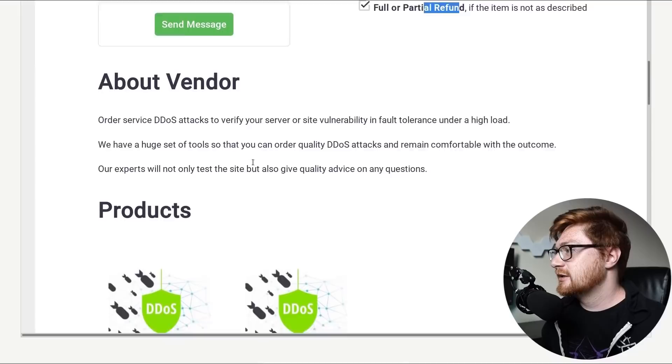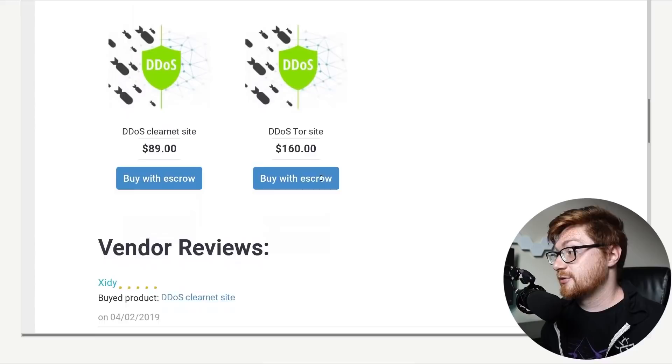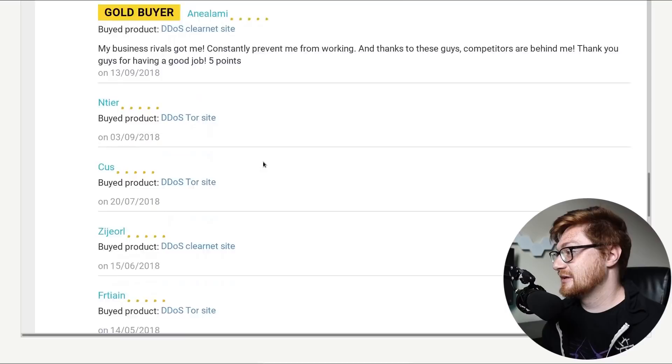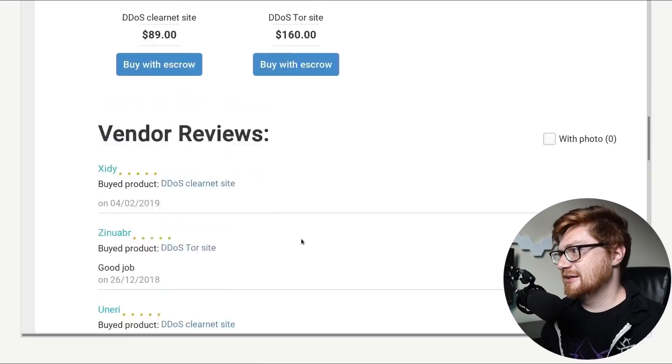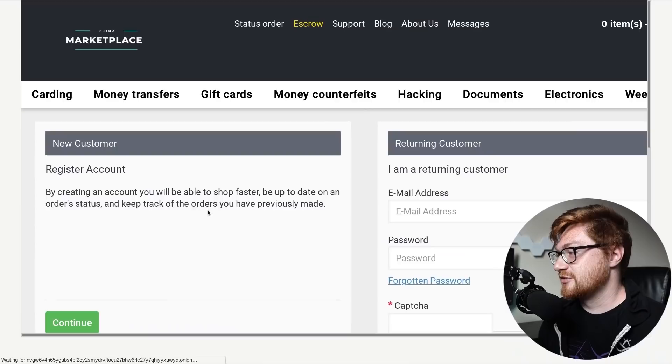DDoS clear net site, $89. DDoS tour site, $160. Good job. That's the comment. Good job. My business rivals got me. Wow. Take out your enemies. Competitive vendors. Bash them to death, apparently. Take them offline. All right, let me, how do I log in? Do I register? Can I create another fake account?